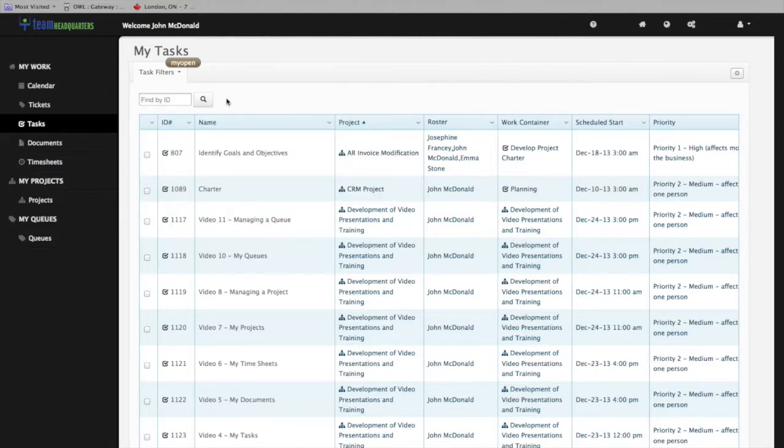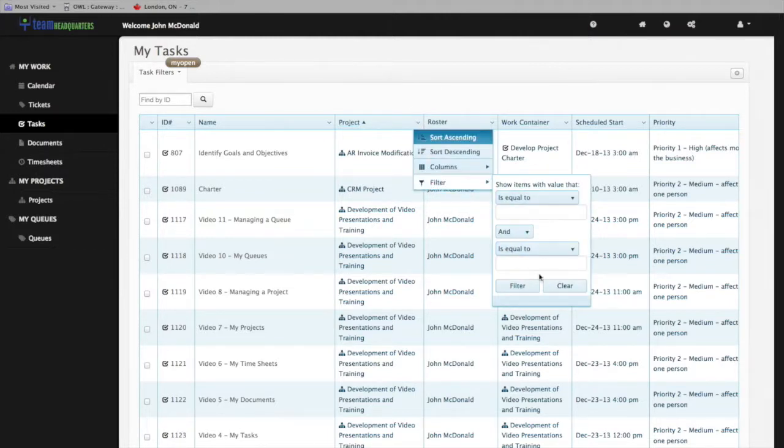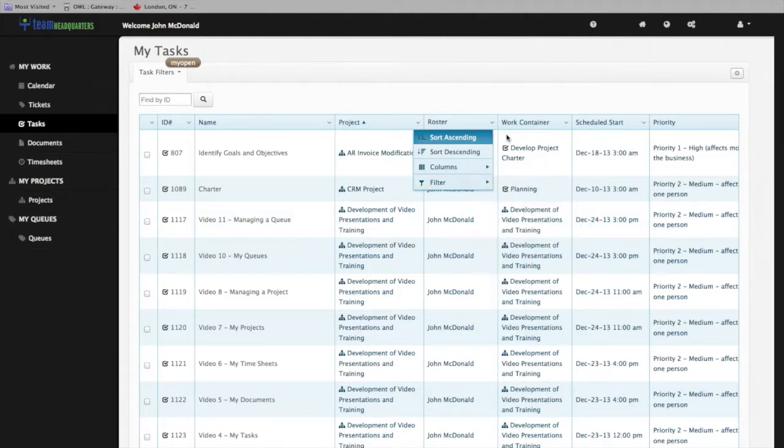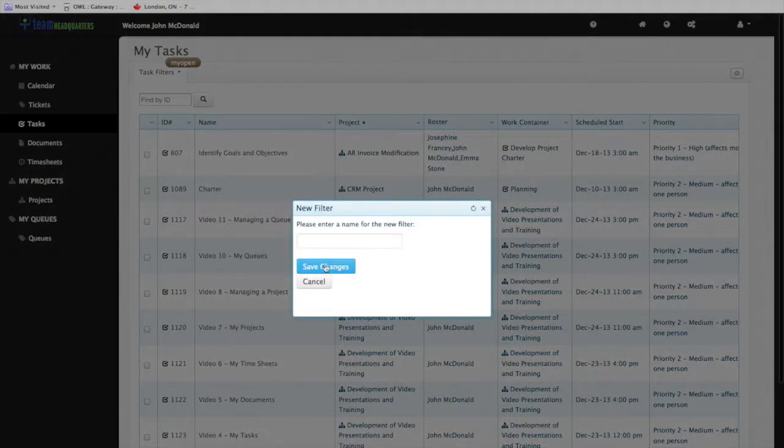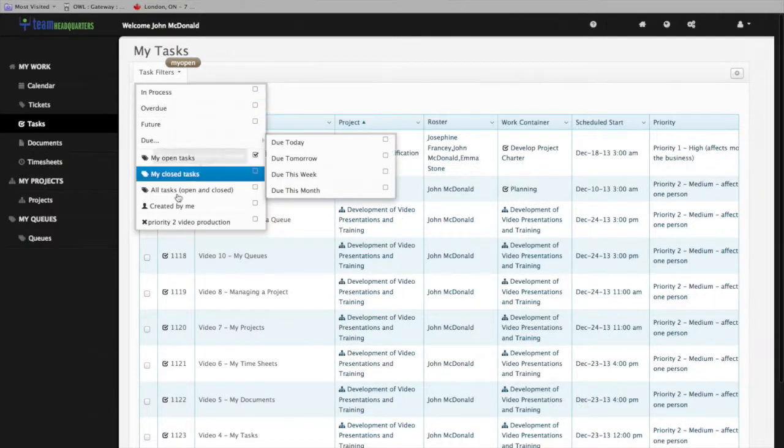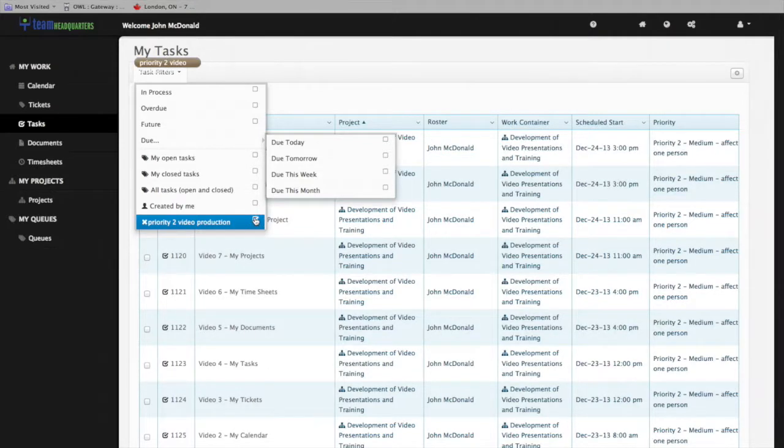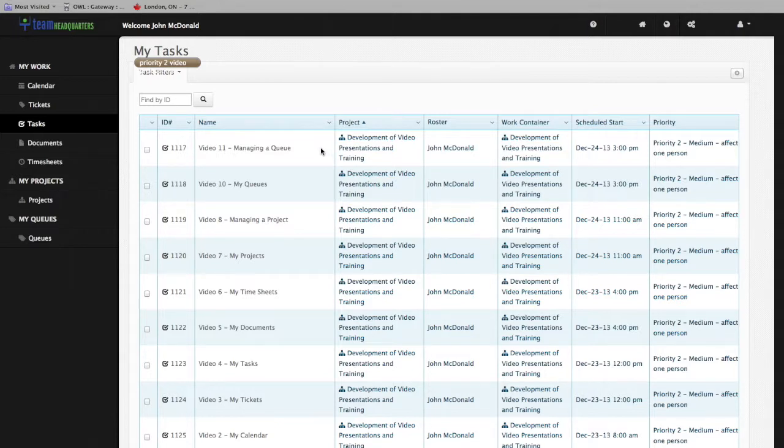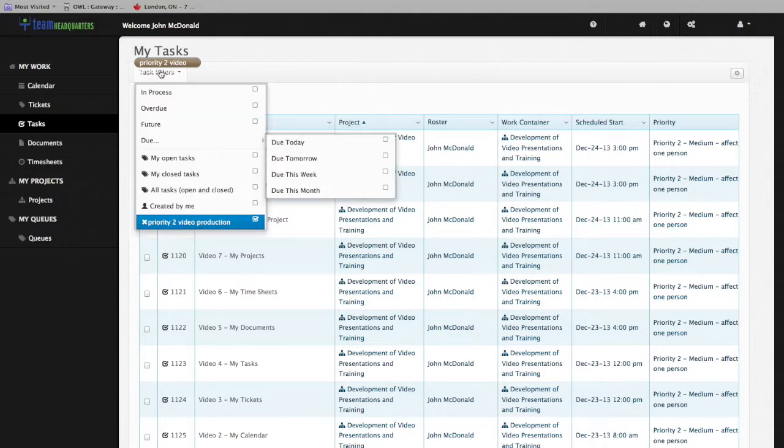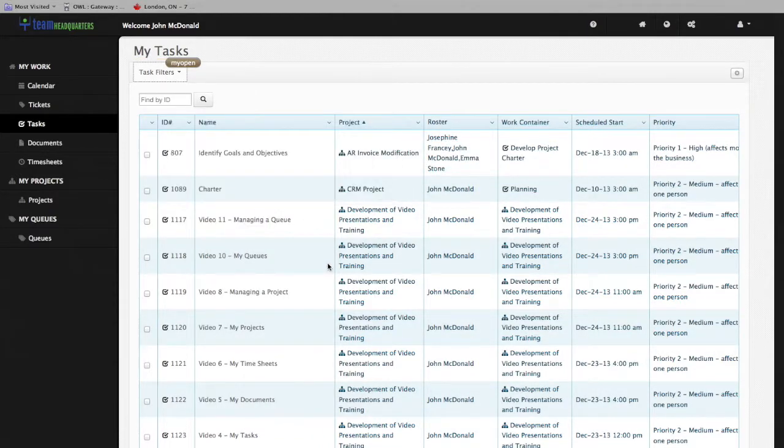For example, you can use the filtering associated with most of the columns to create a boolean expression on multiple columns if you like, and then using the personalized button, save that with a name. That will then show up as your new filter, which you can set as a default. Get rid of the filter by clicking on the X. We'll just use our My Open Tasks filter and set that as our default.